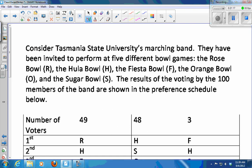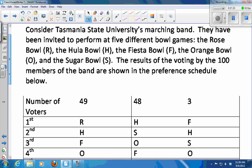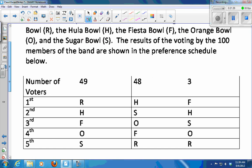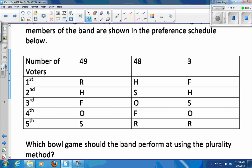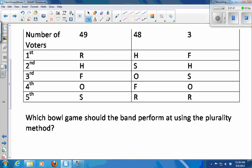Tasmania State University's marching band has been invited to perform at five different bowl games: the Rose Bowl, the Hula Bowl, the Fiesta Bowl, the Orange Bowl, and the Sugar Bowl. There are a hundred members of the band and this is how they voted: 49 people chose Rose-Hula-Fiesta-Orange-Sugar; 48 people chose Hula-Sugar-Orange-Fiesta-Rose; and three renegade band members chose Fiesta-Hula-Sugar-Orange-Rose.